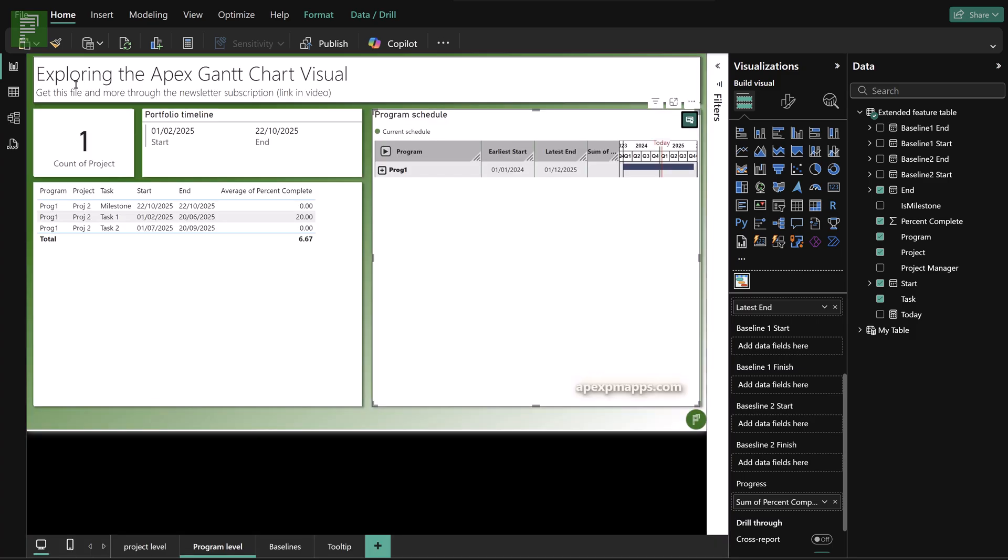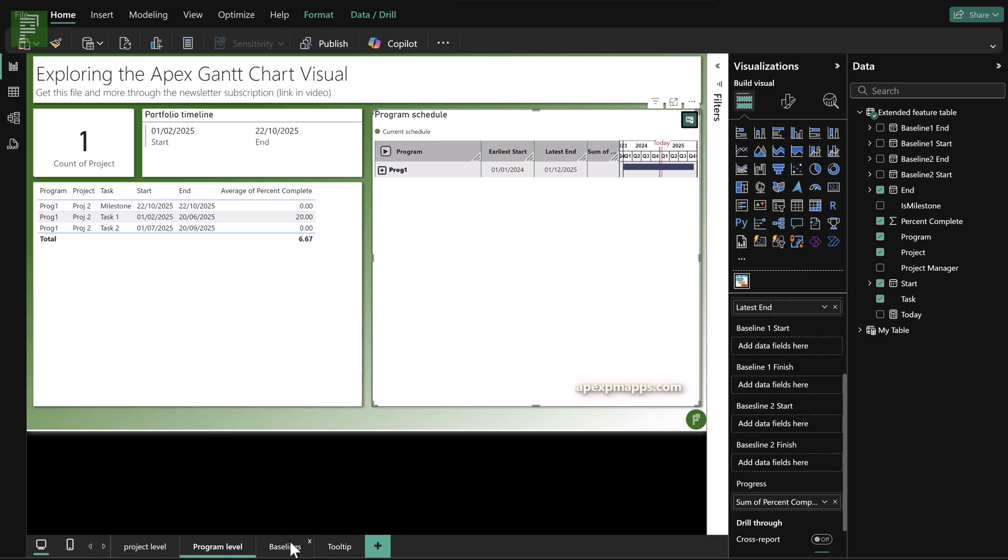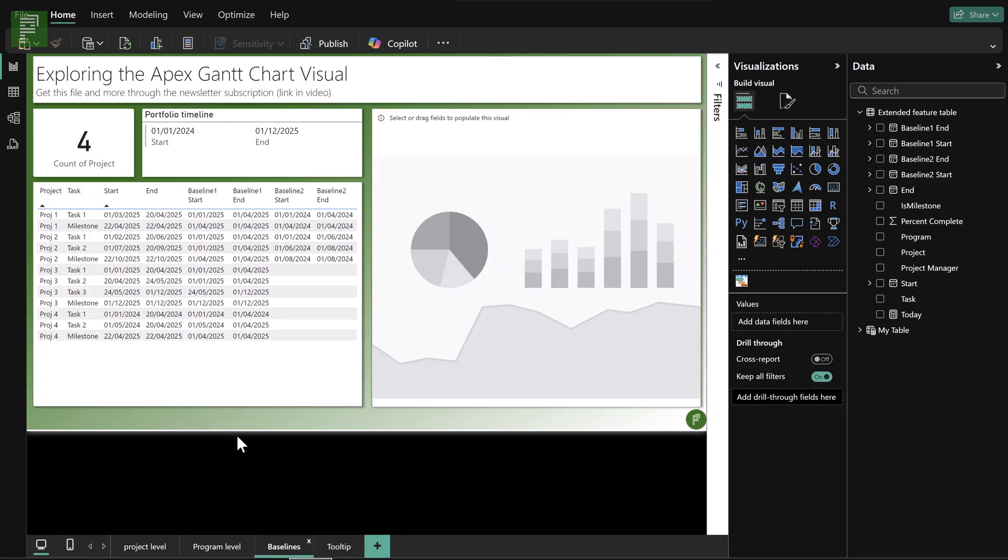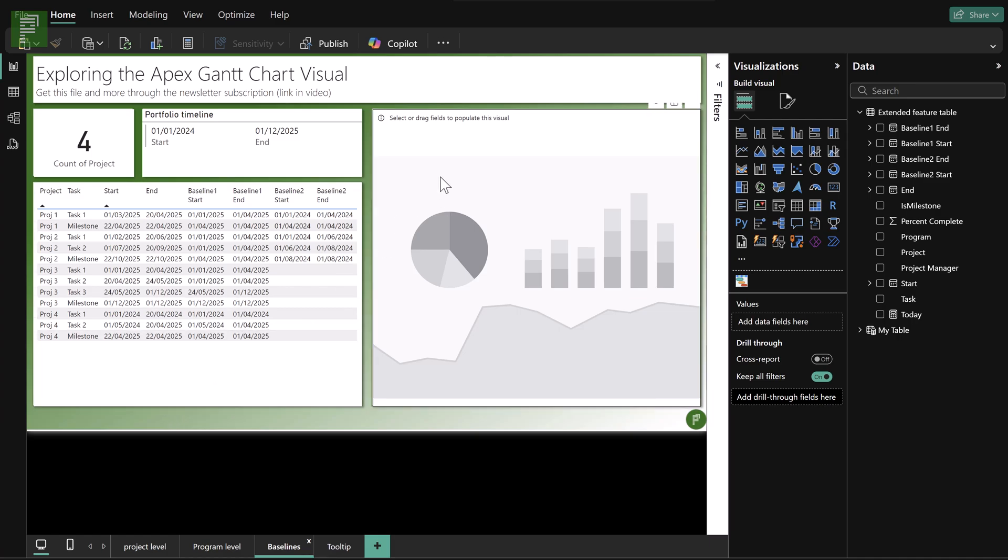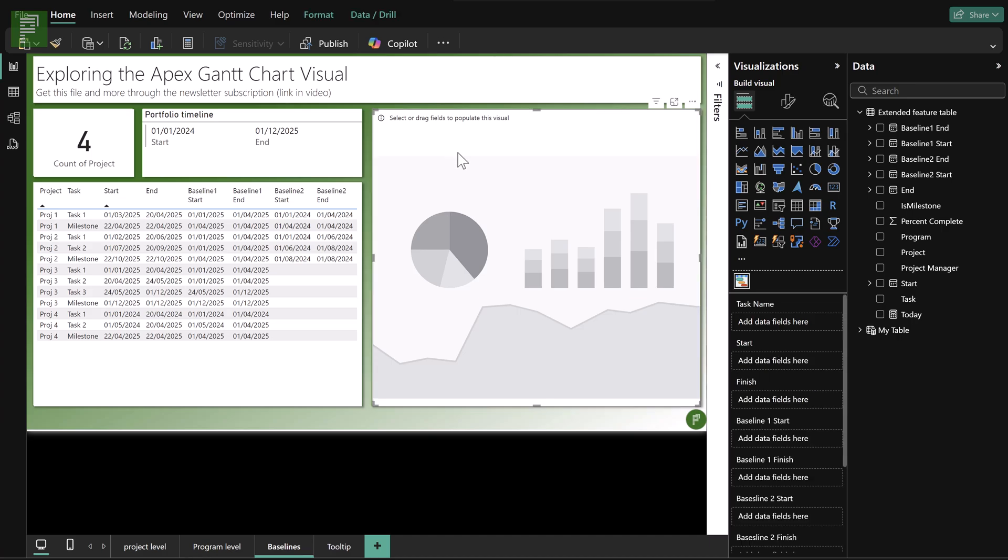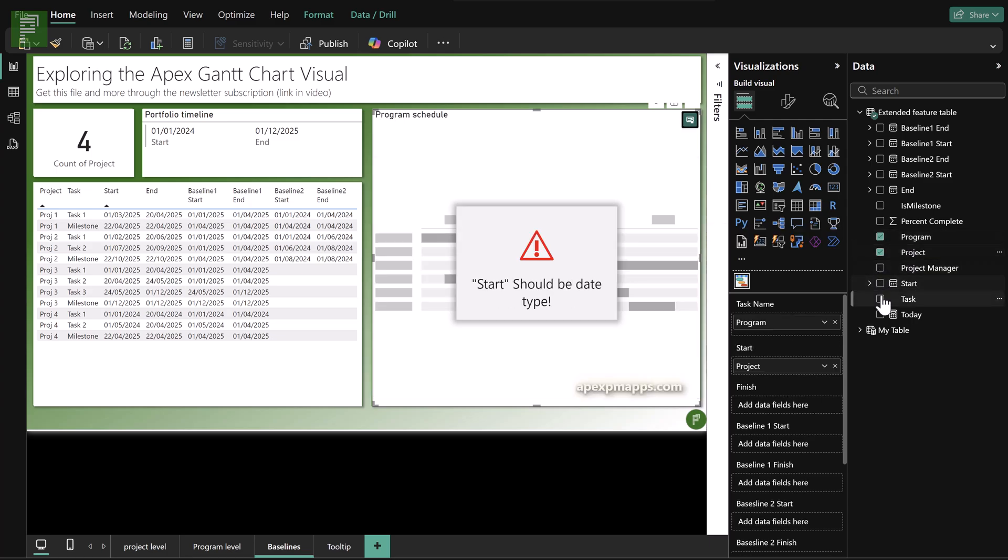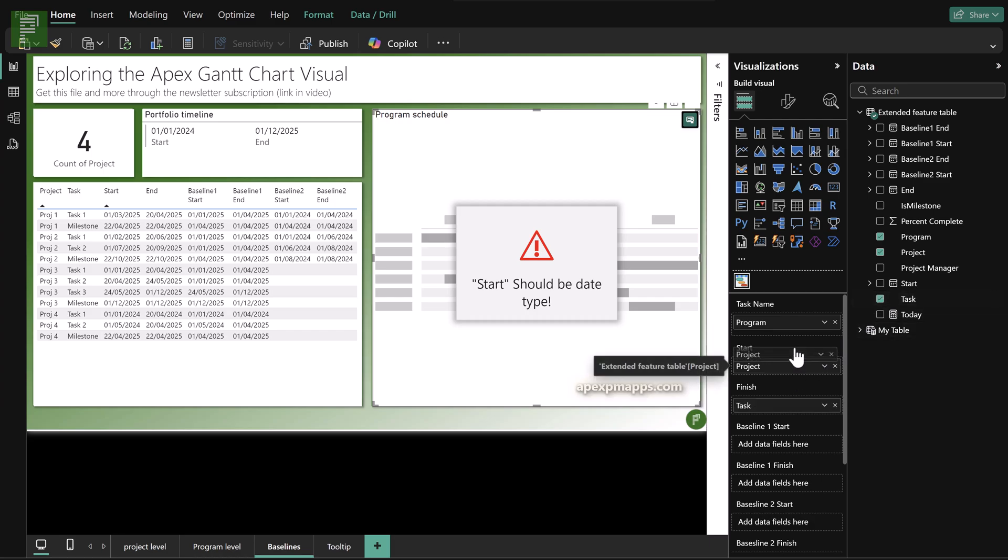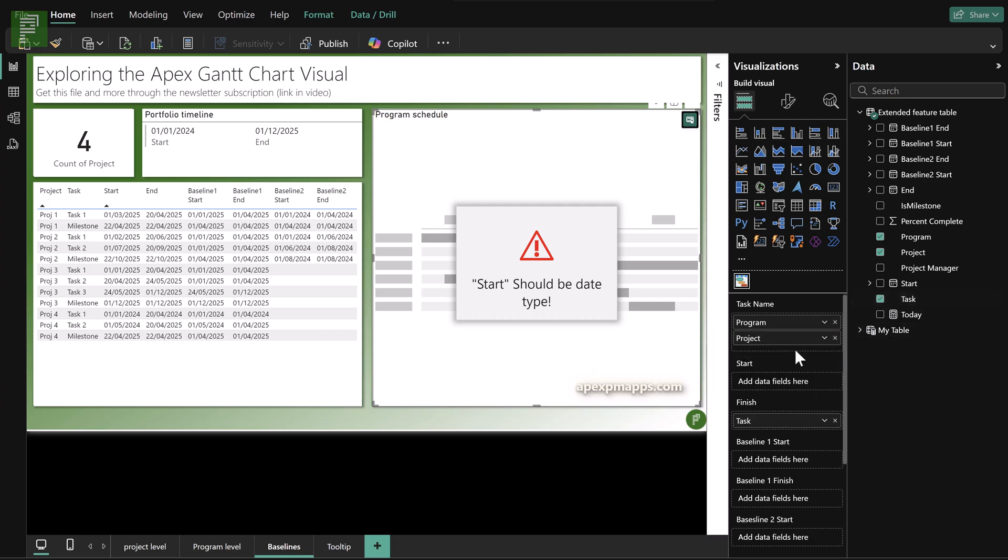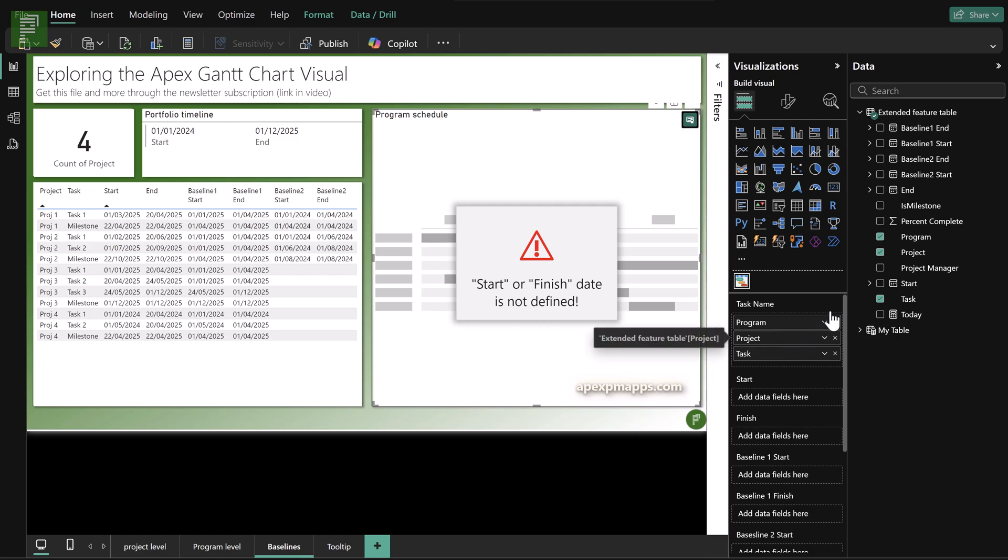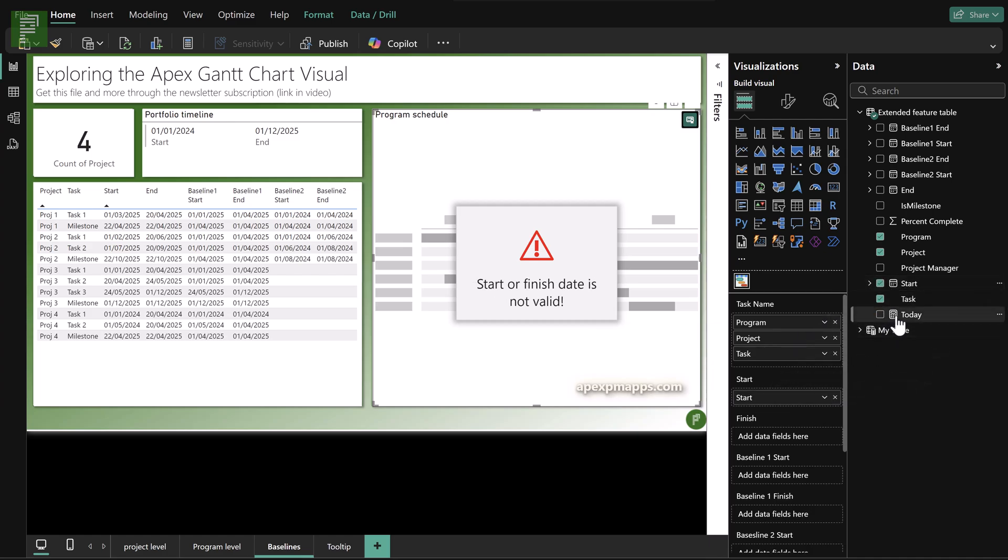So this is the first additional feature or extended feature that I wanted to share. There's more information that you can add to the Apex Gantt chart visual. And that resides in the baselines. So the baselines are a very important concept within project management. You always want to have a baseline, at least one, where you have the option to visualize or represent the original intent of your schedule and where you're actually at in the real schedule scenario or in the current schedule scenario.